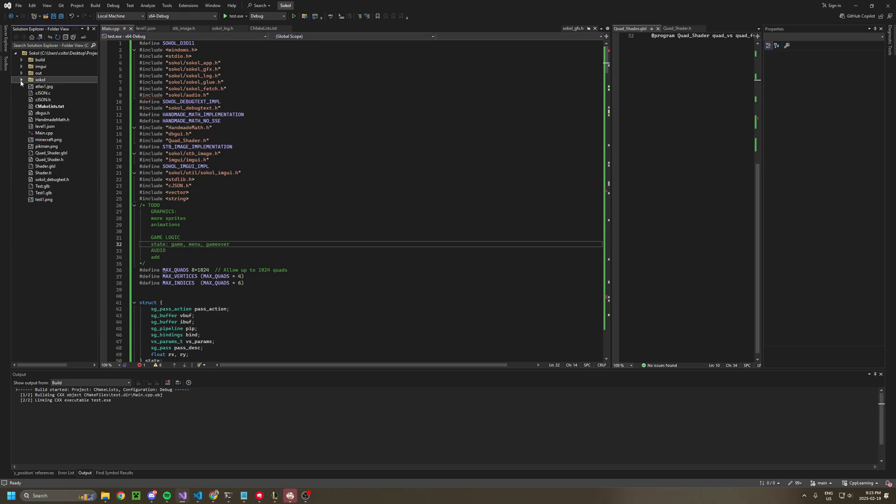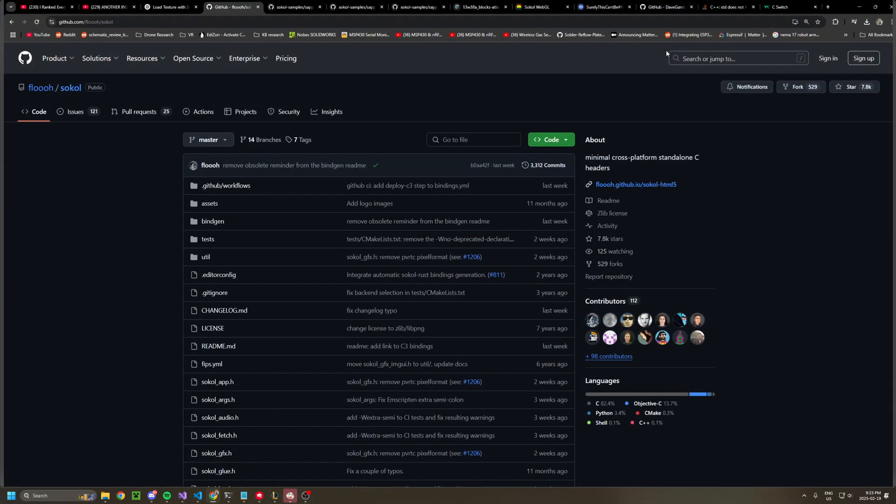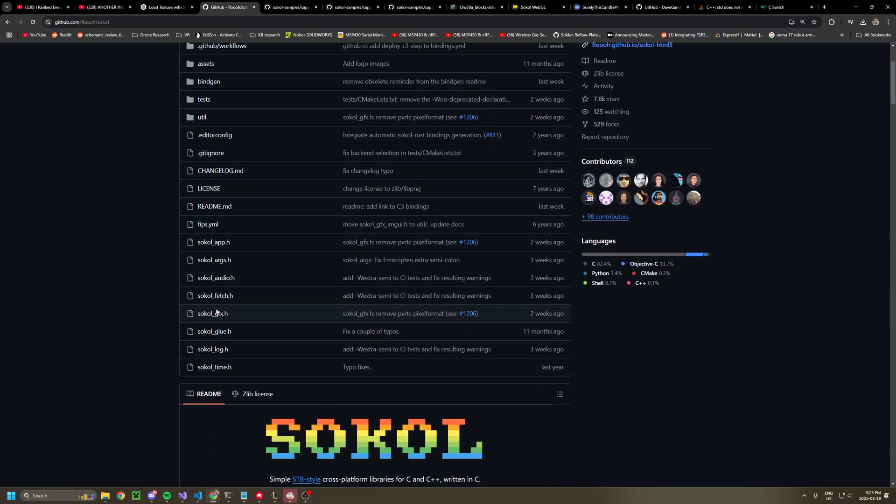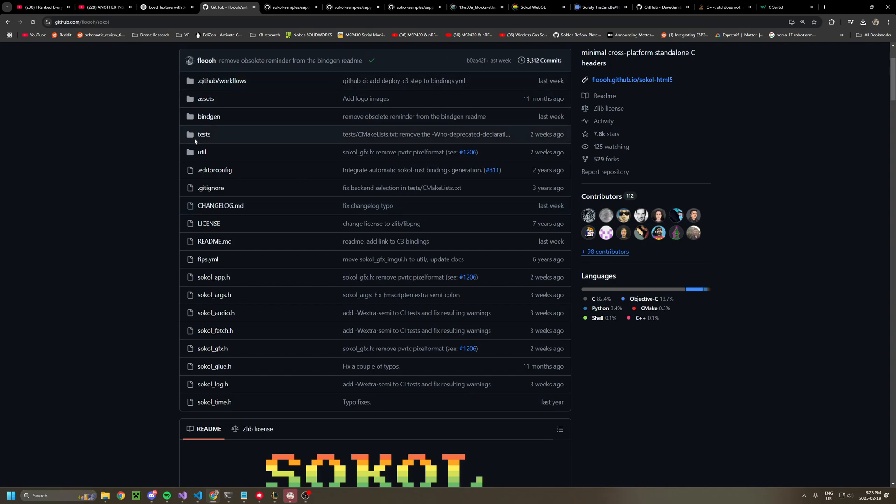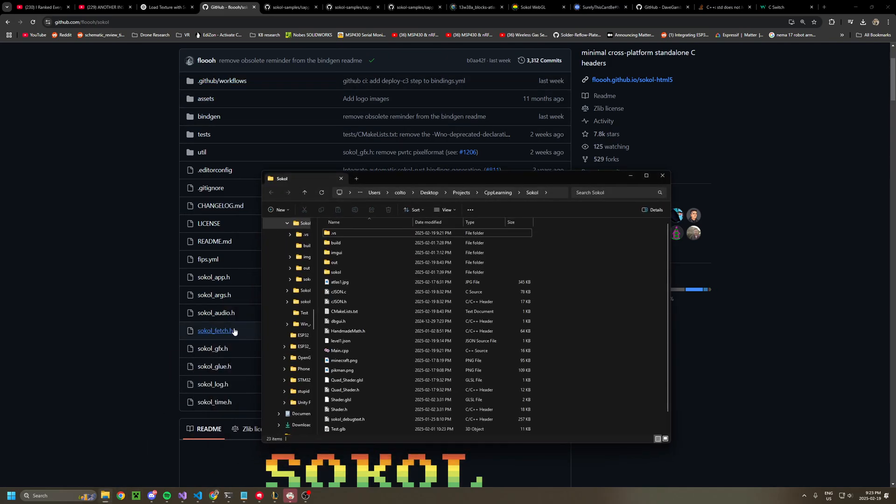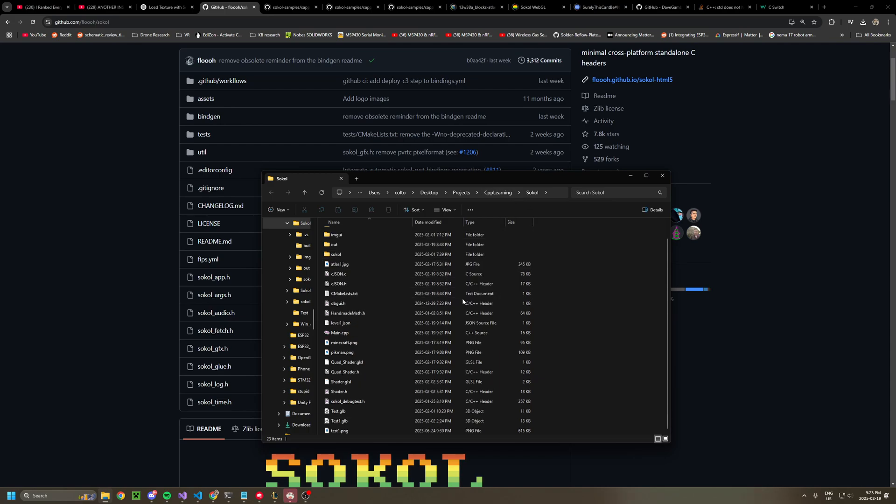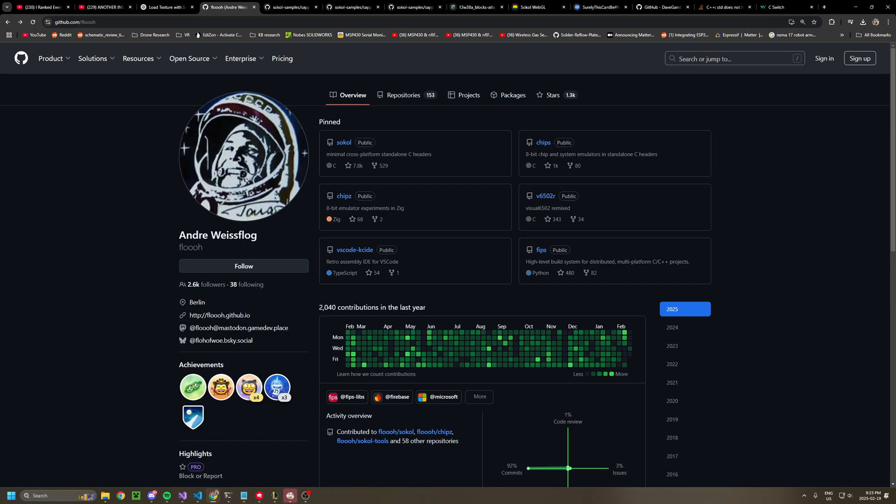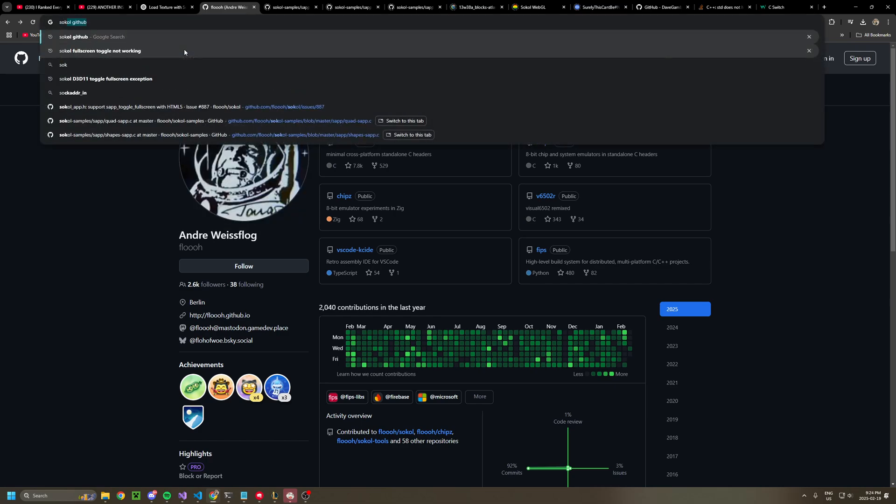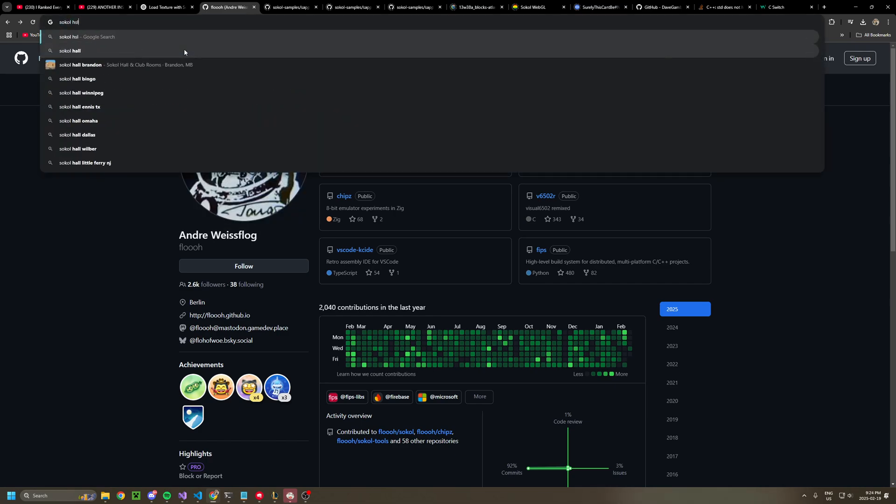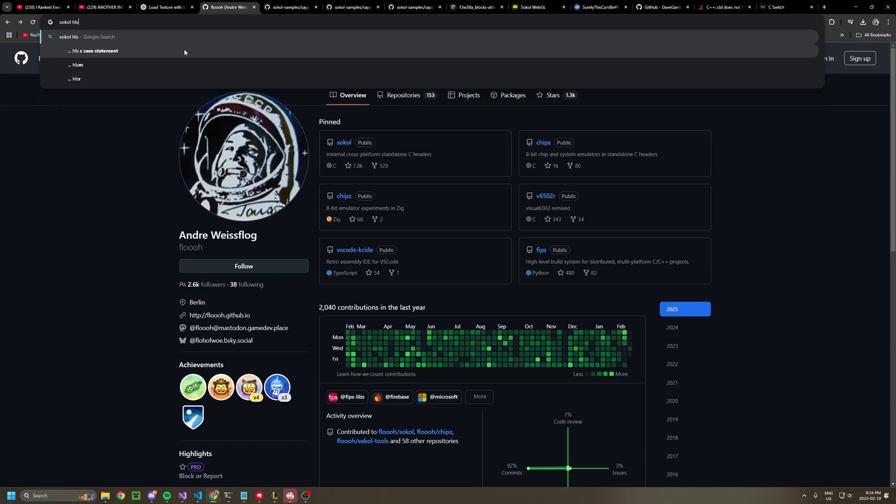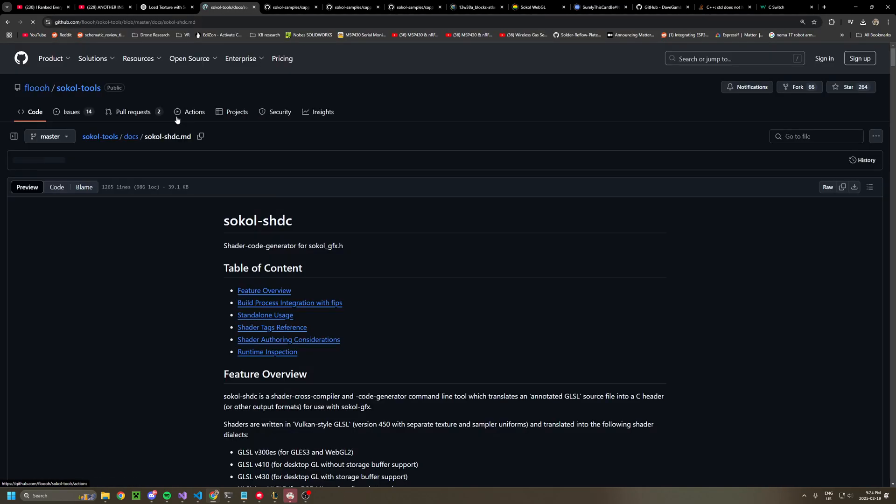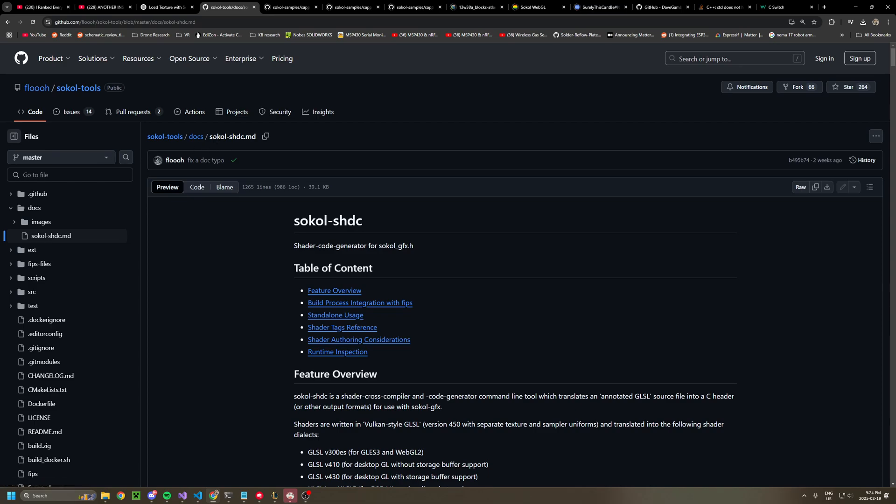This is going to require you to install Sokol from the github, from floooh. Pretty much you just need to git clone this into a directory, and then you have to install Ninja, as well as one of the utilities. Sokol SHDC.